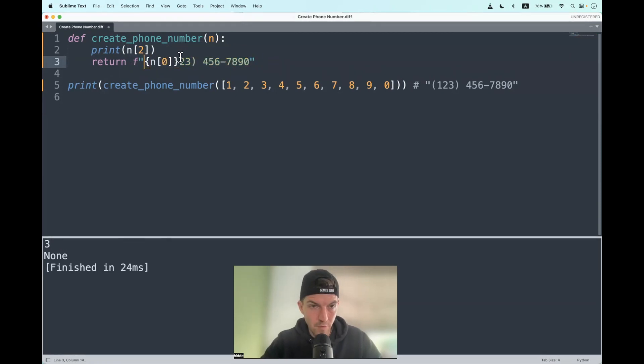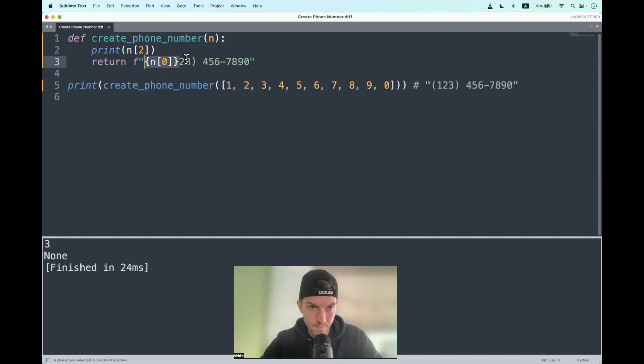And let's do that for all the other numbers as well. So we should repeat this nine times.